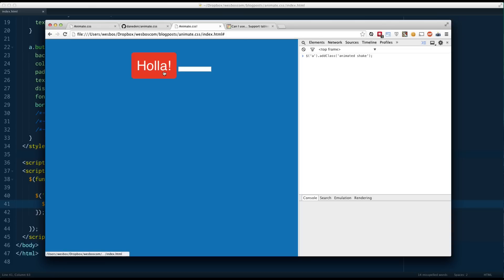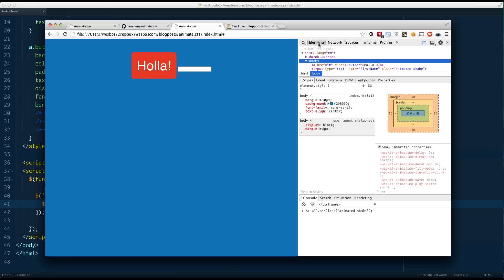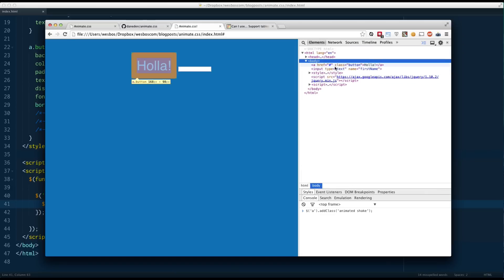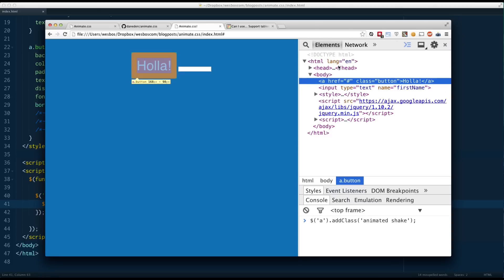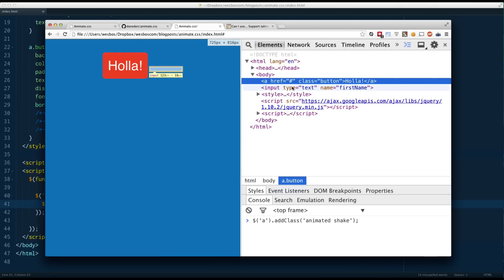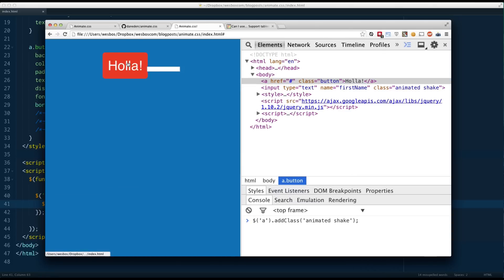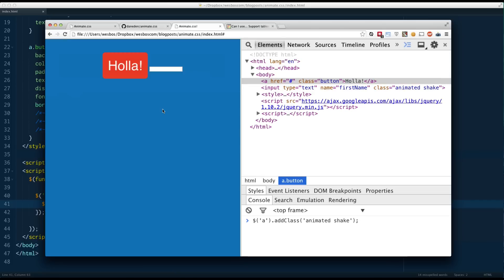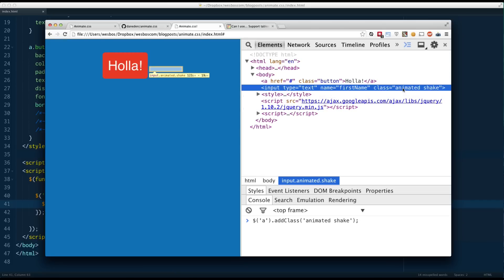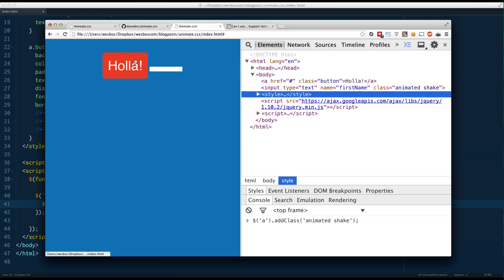However, if I click it again and again, it only does it once — I have to reload for it to happen again. Looking in the dev tools, you can see the input — when I click, it adds a class of 'animated' and 'shake'. But if I do it again, it's just going to add the class again without re-animating. So what we need to do is remove the class of 'animated' and 'shake' once the animation is done.